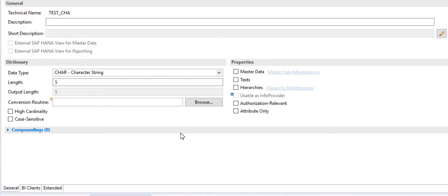Hello and welcome to SAP Learning Academy and welcome to this tutorial. In this tutorial I am going to tell you about the info object of characteristics type. I will be explaining each and every function and option available in this characteristics.